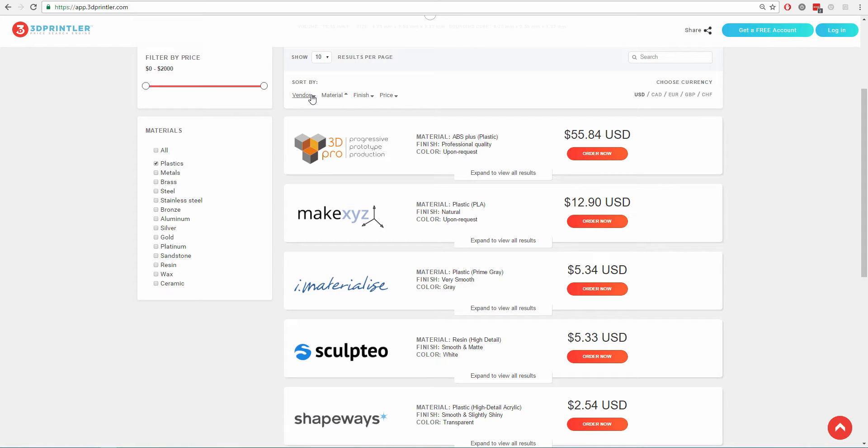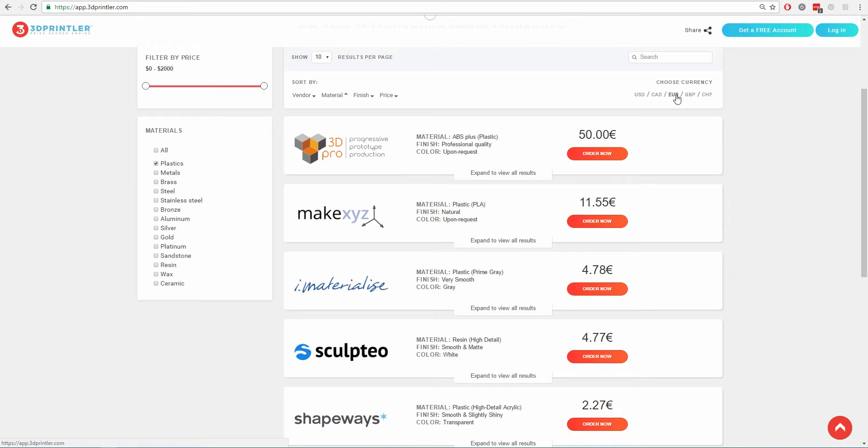The currency can also be changed from U.S. dollars to Canadian dollars, euros, British pounds, or Swiss francs.